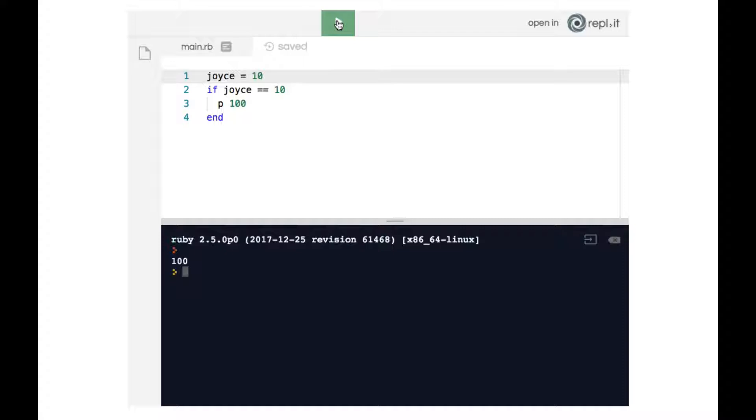Now it's really important for me to emphasize that you need to do the double equals. A single equals in Ruby is exclusively for setting a variable, which is exactly what we're doing on line one. So joyce equals 10 means we are setting the joyce variable to hold the number 10. But double equals is used when we are using a conditional statement to check whether something is equivalent to something else.